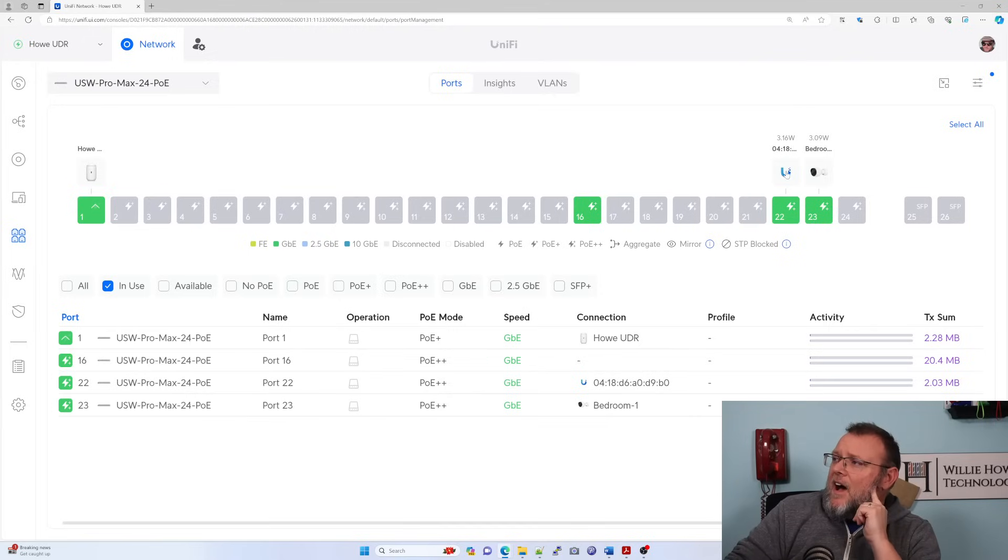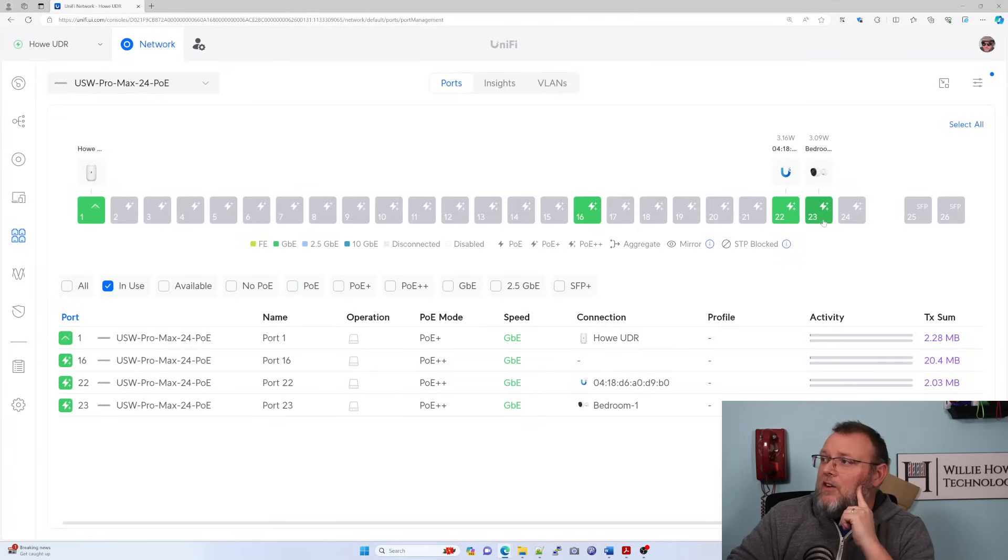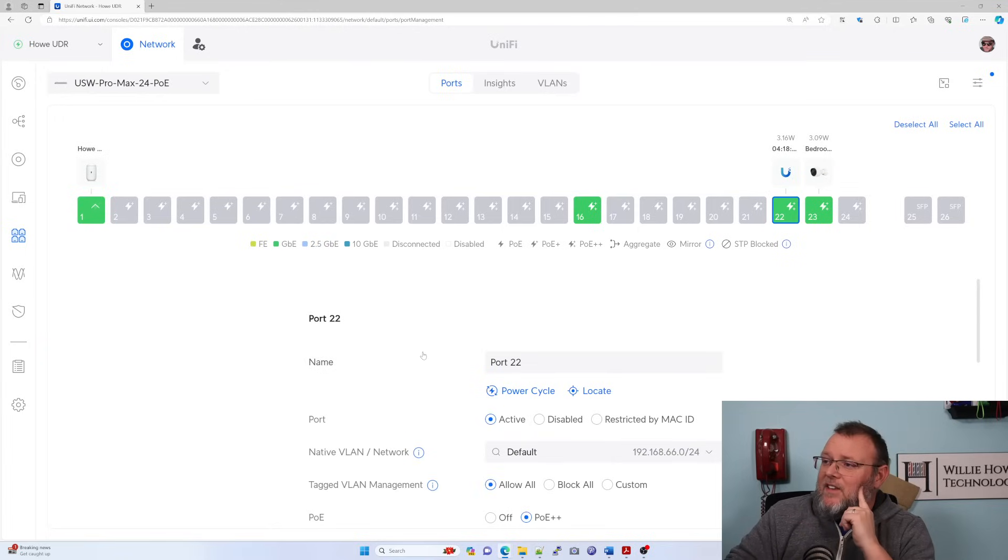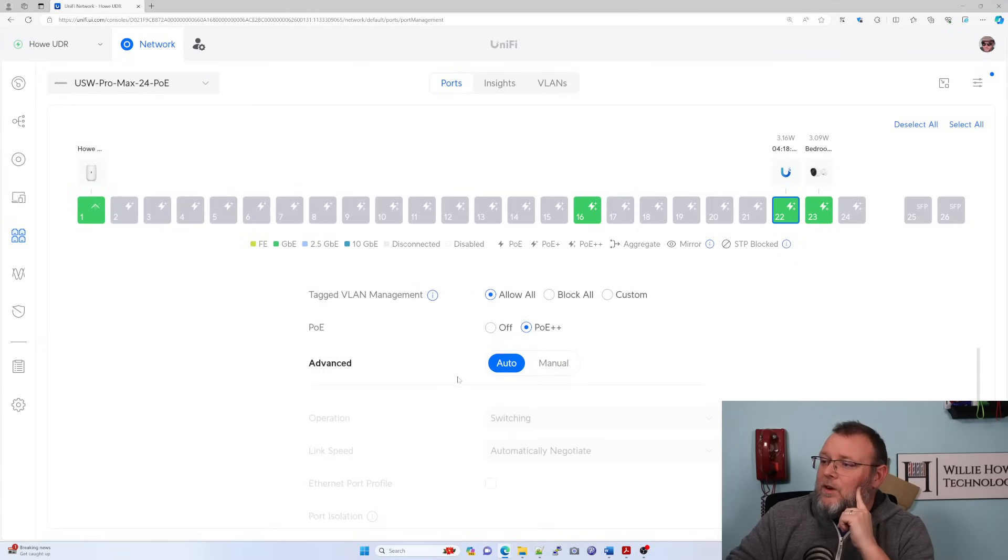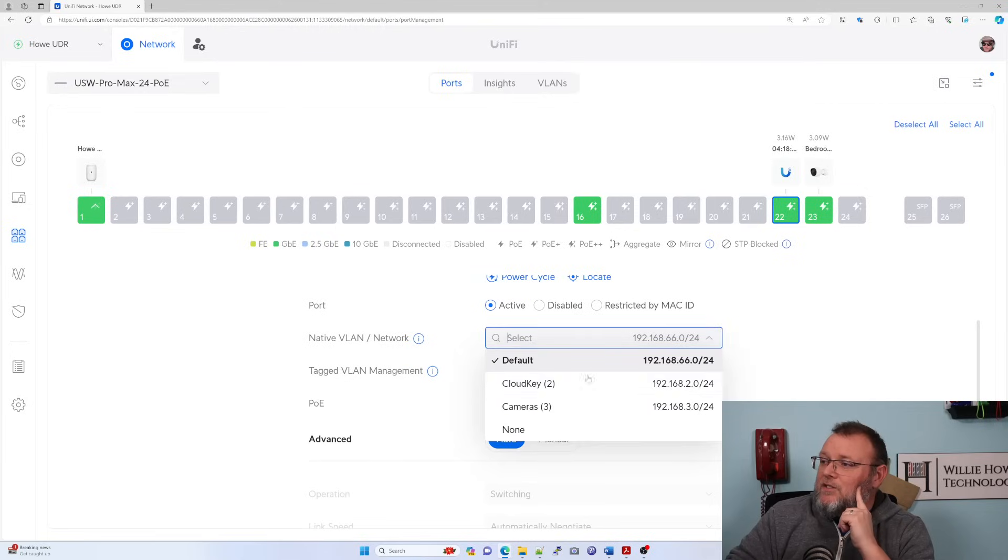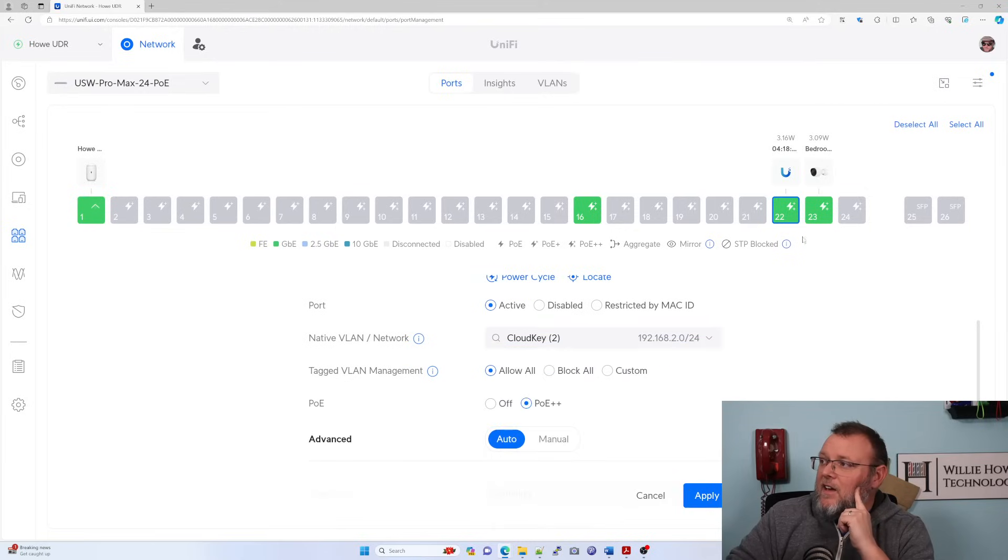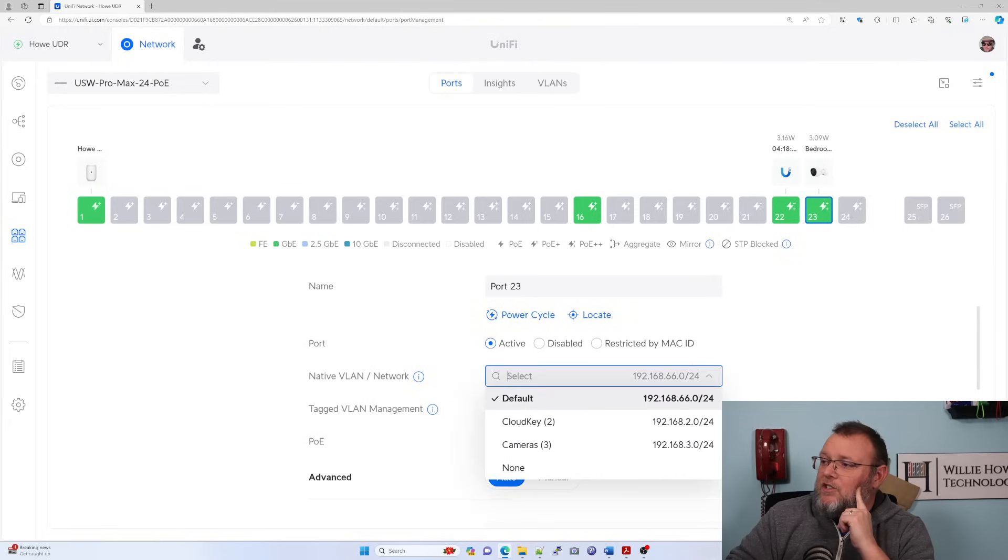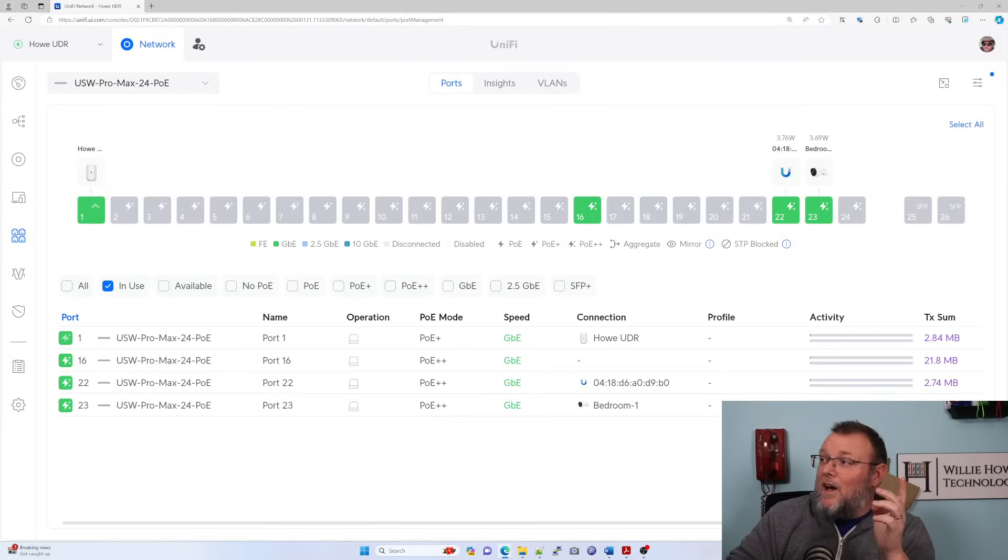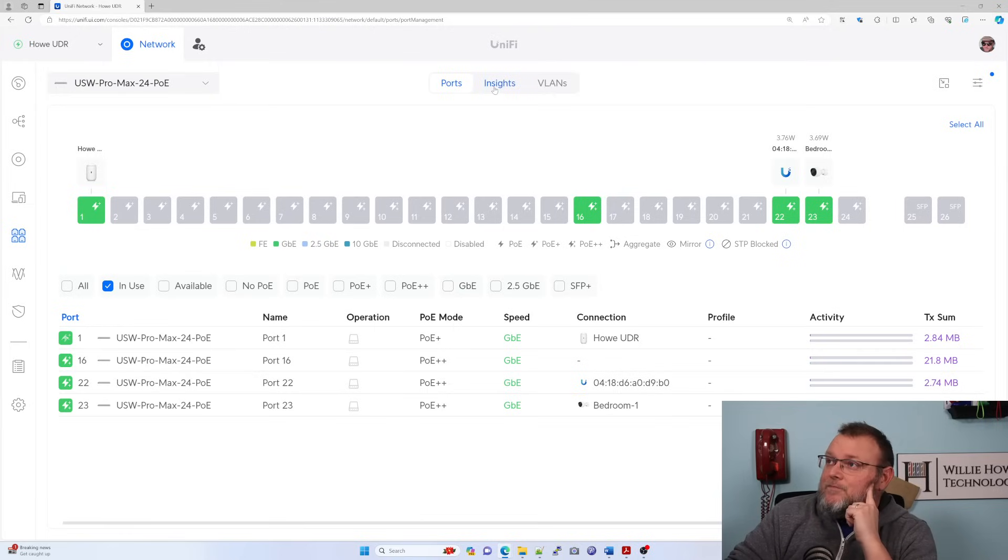Right now, I've got a cloud key plugged into one and I've got a camera plugged into another. I'm going to change the VLAN on port 22 to be the cloud key, and then 23, I'm going to change it to be the cameras. You'll see why we're going to do that here in just a minute.